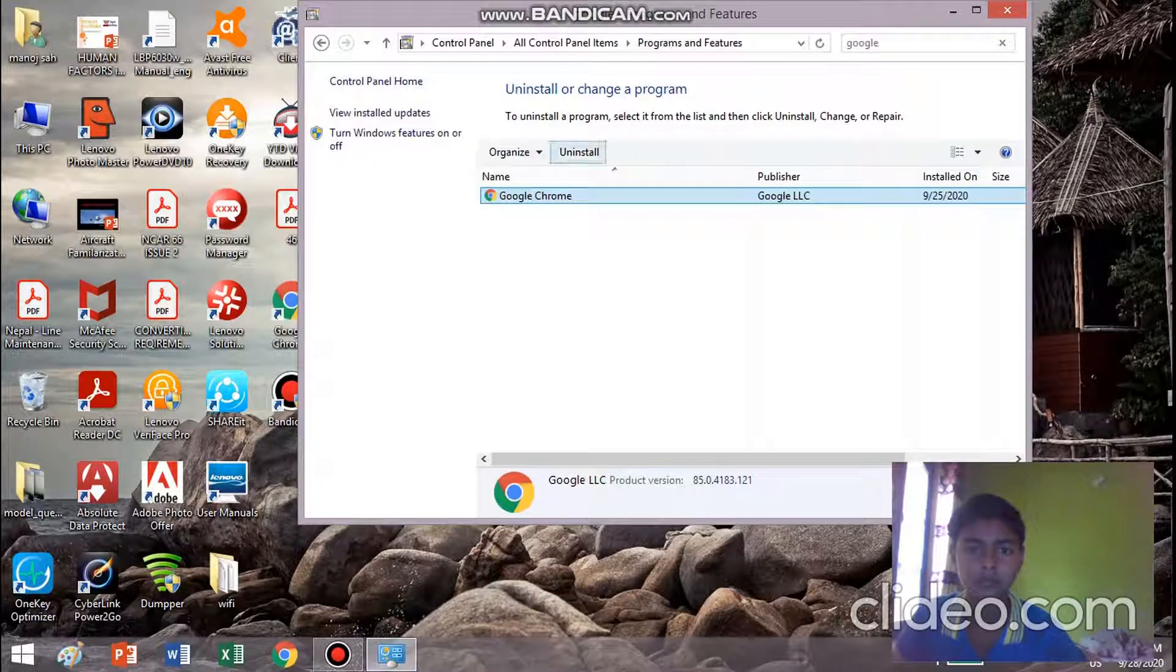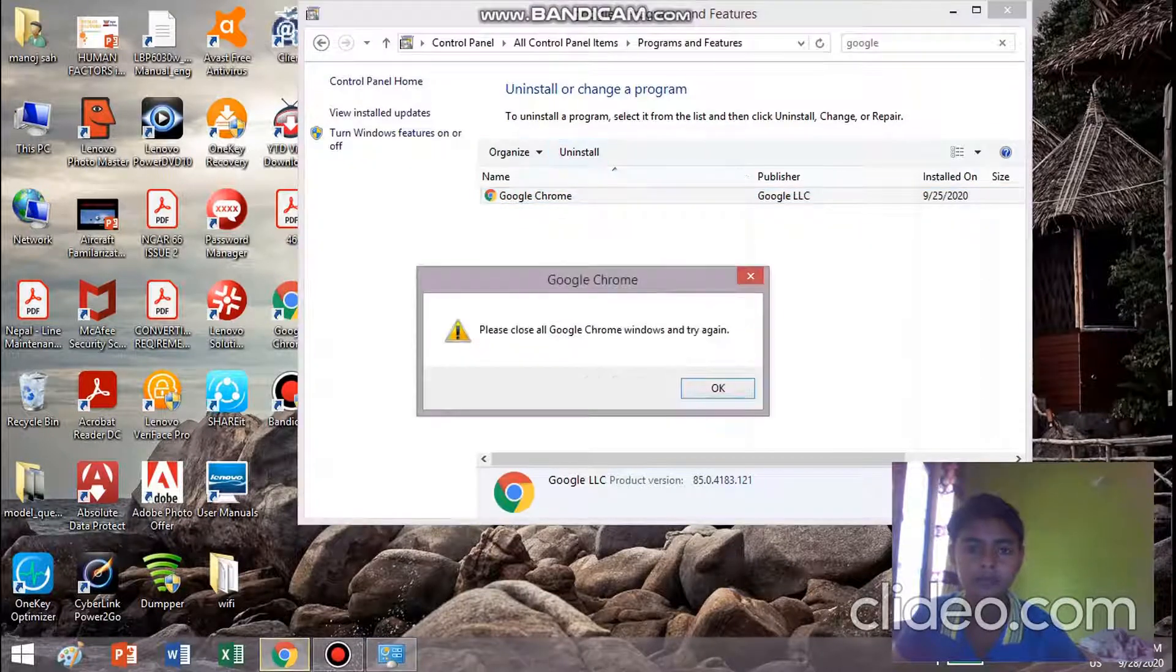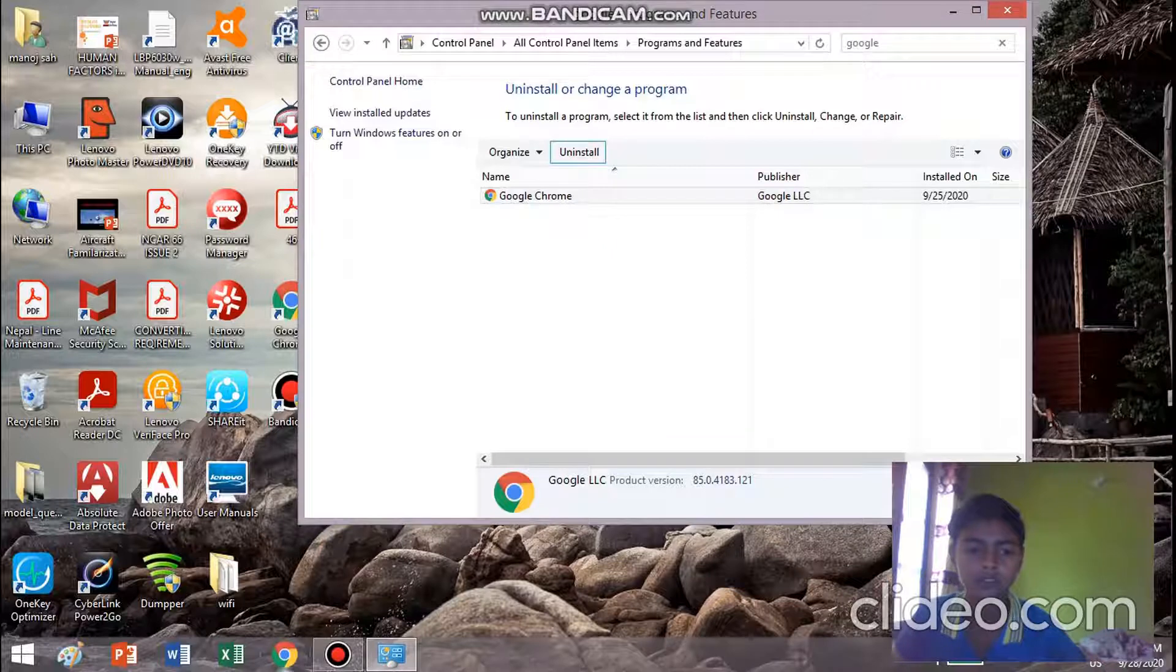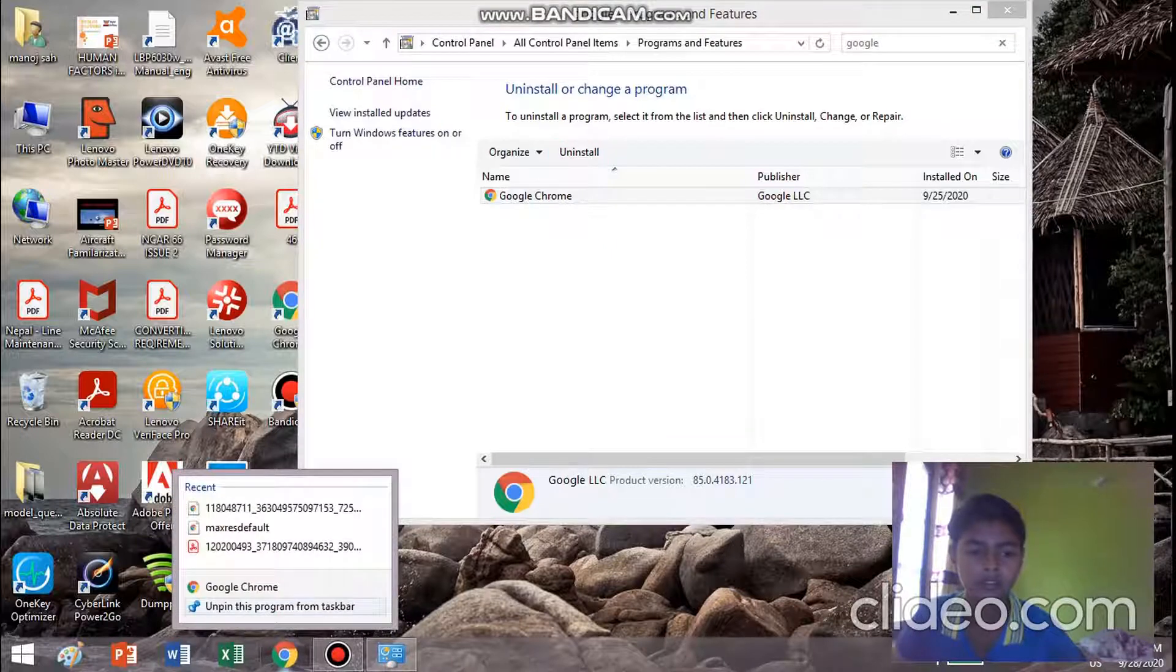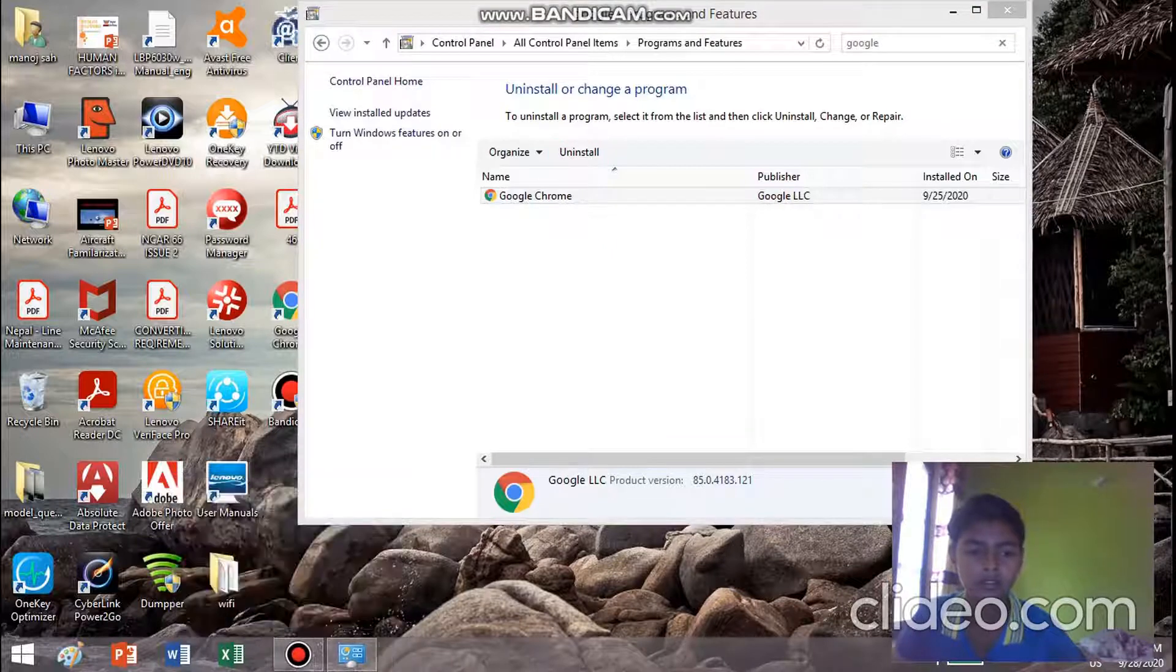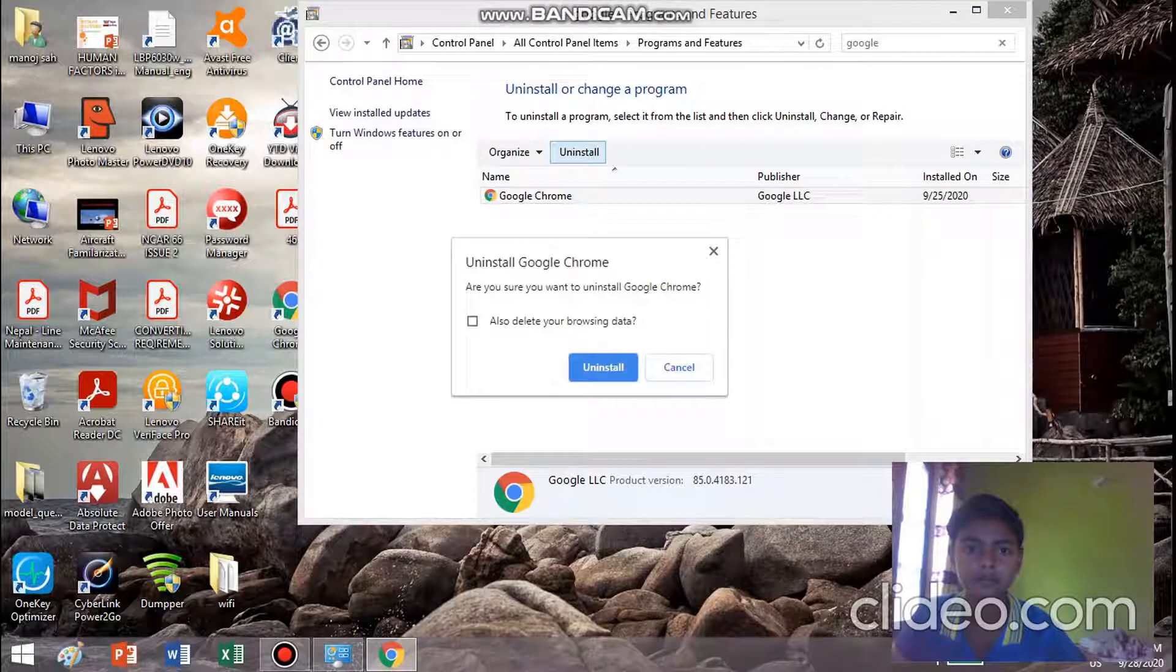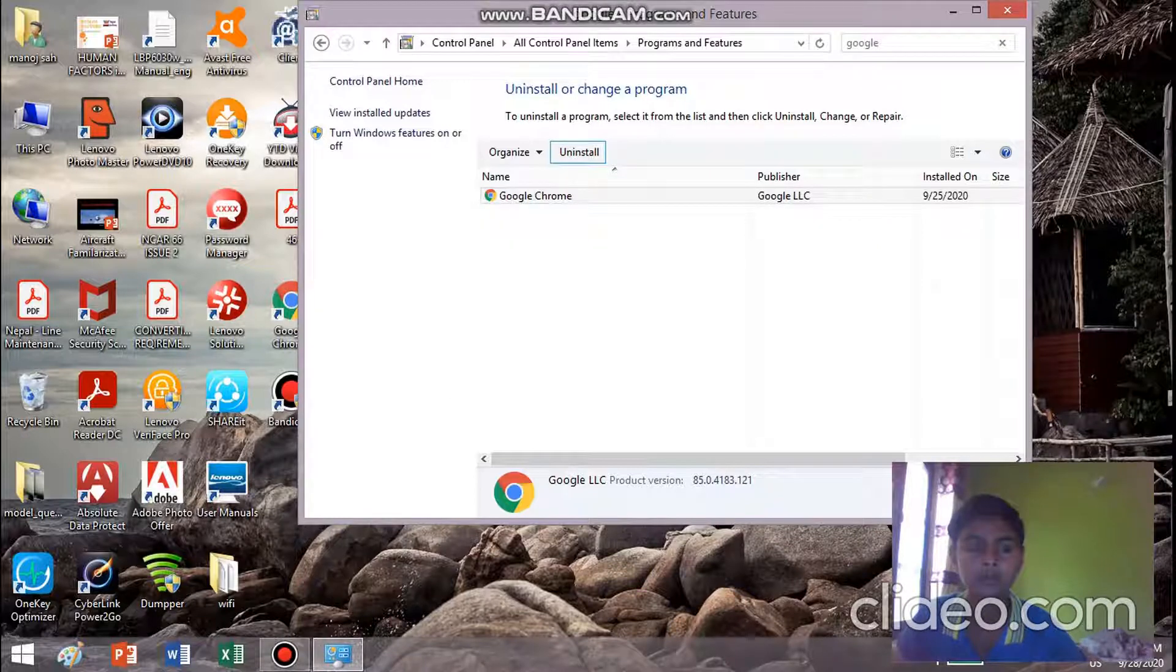Now we can uninstall it. Let's uninstall. Now go to uninstall.